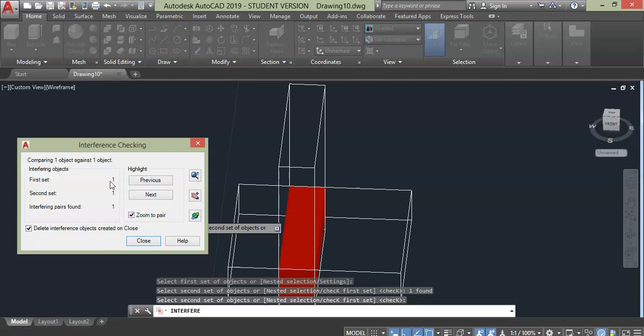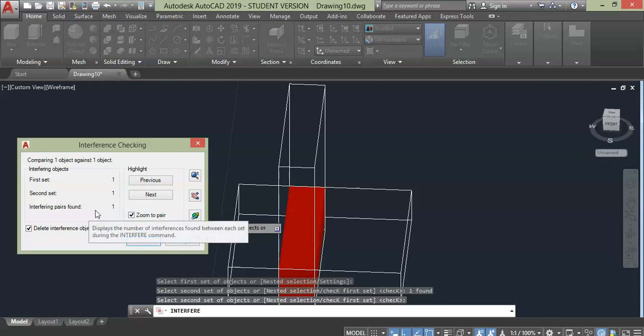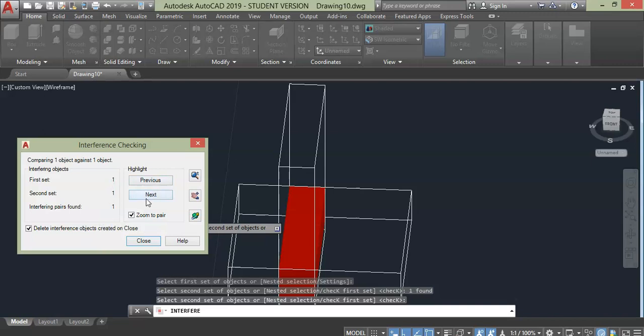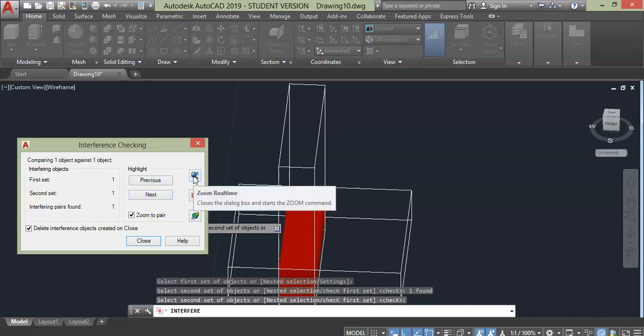For this case the interfering is only one pair. If you have an interference of more than two objects, then these two buttons such as previous and next will be useful to switch between them. Here on top right corner we have zoom.